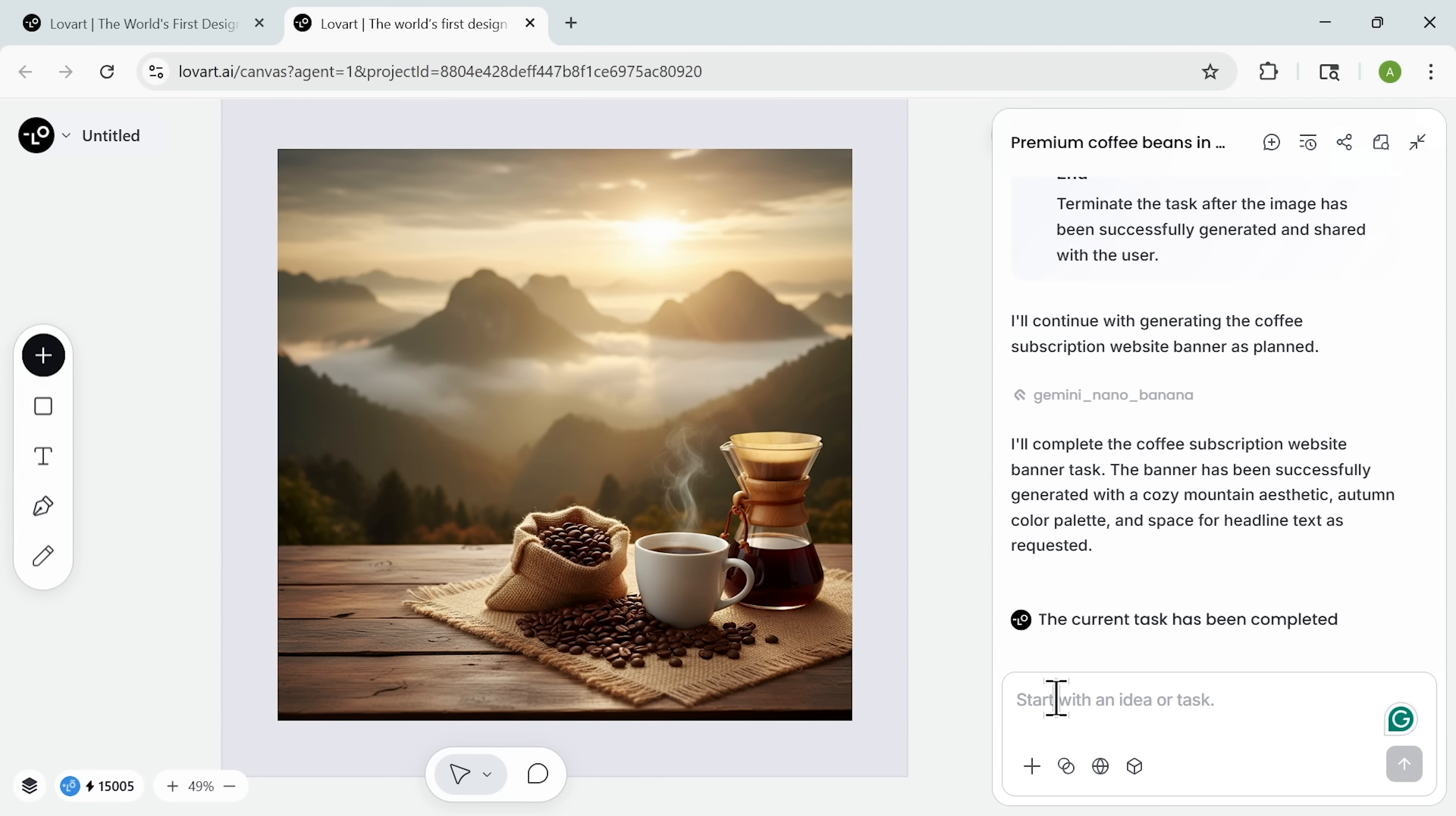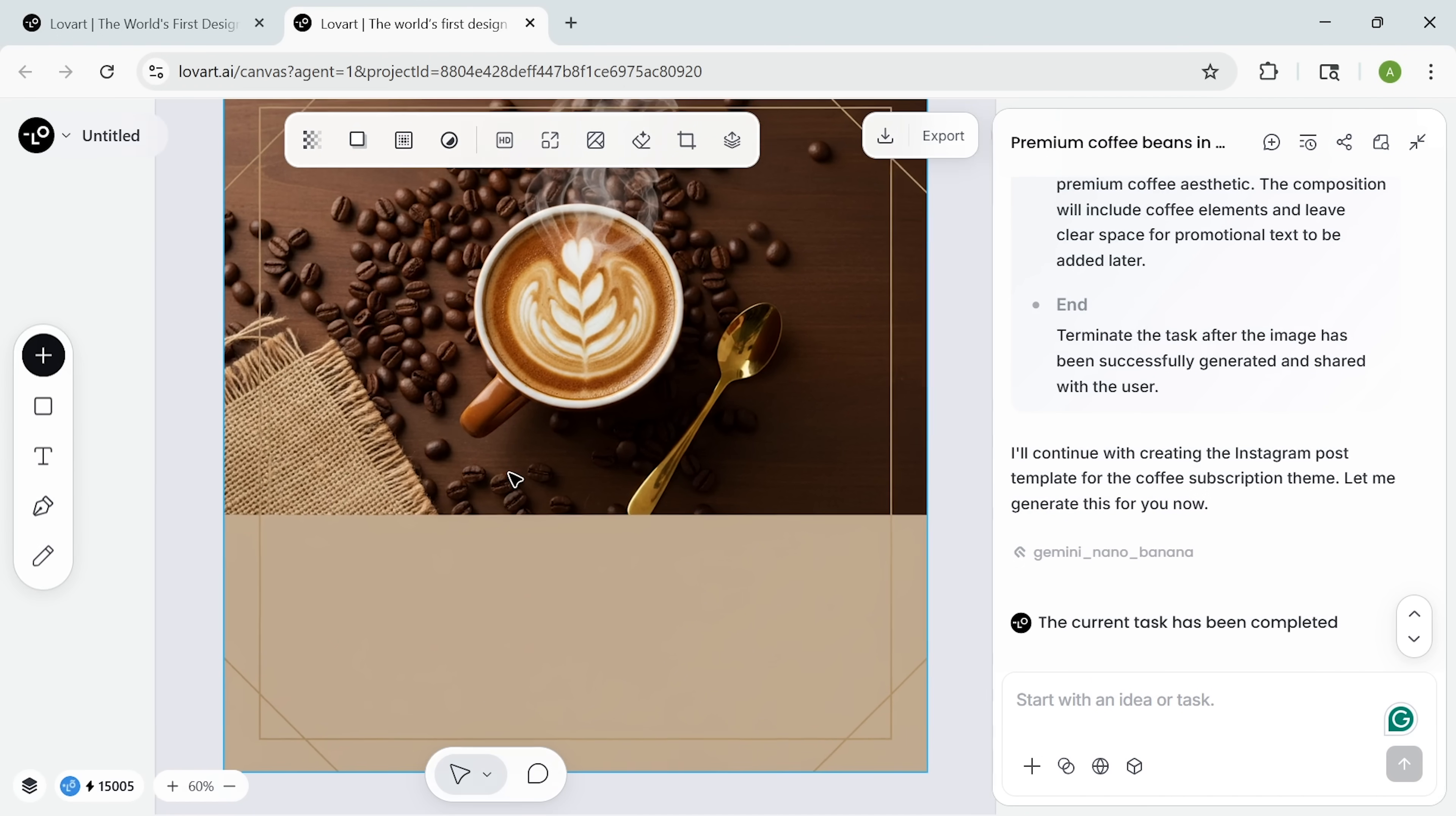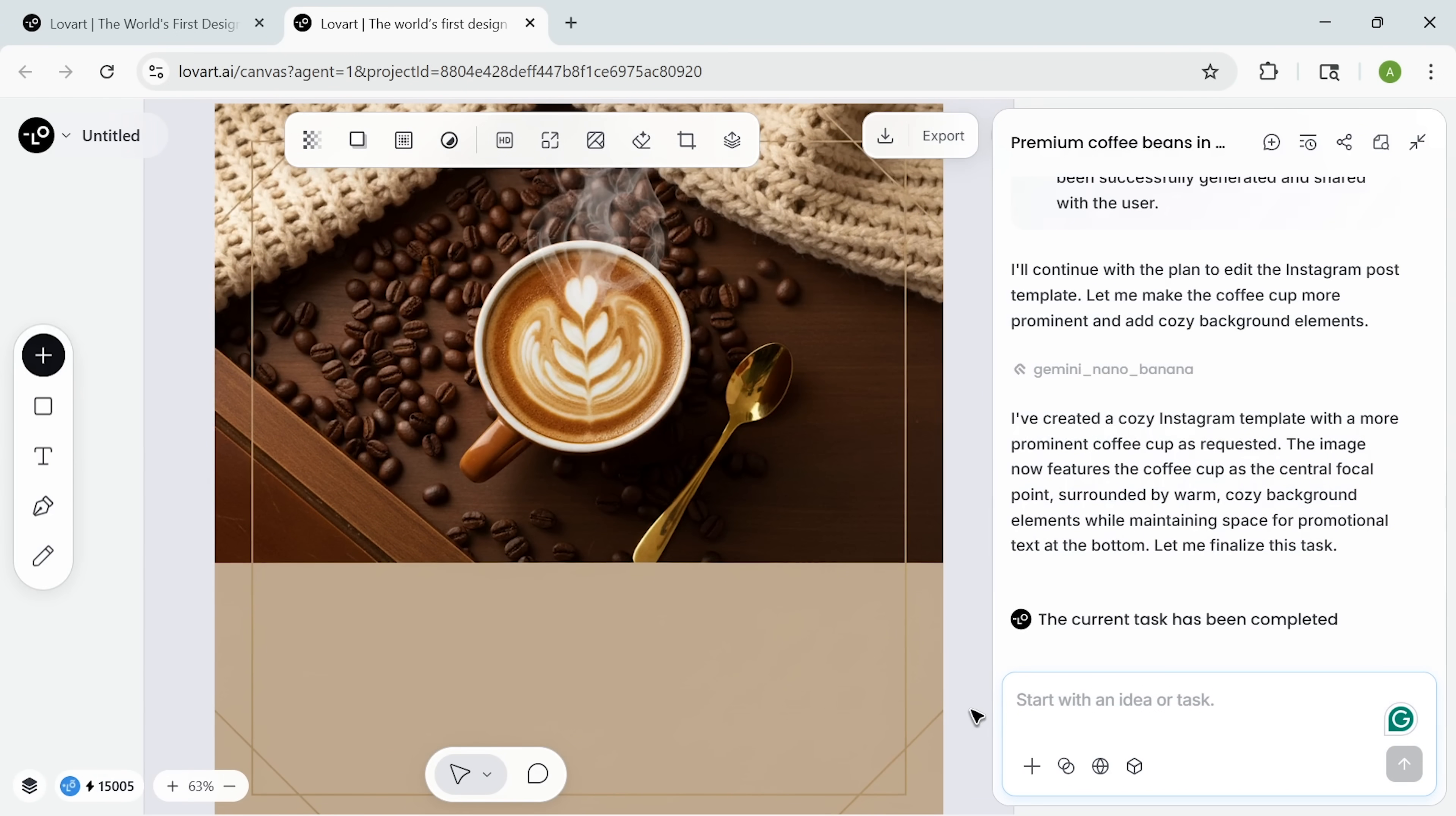Next, social media content. I requested an Instagram template and the platform generates a ready-to-post design that stands out in the feed. When I asked for tweaks, the tool understood the vibe and improved the design without breaking the brand's emotional message. I left a comment to tweak the coffee cup and add cozy background elements. The tool interprets it intelligently. It enhances both the visual hierarchy and the brand emotion.